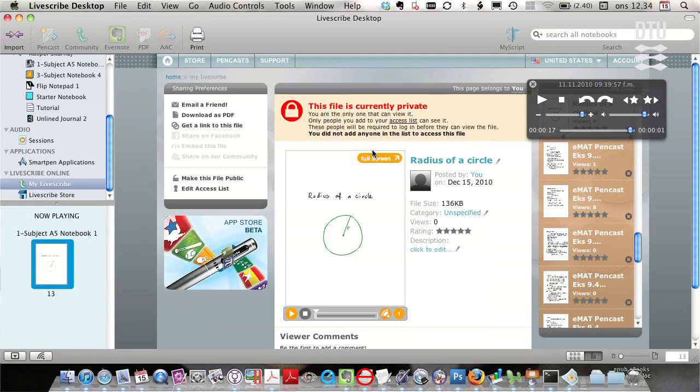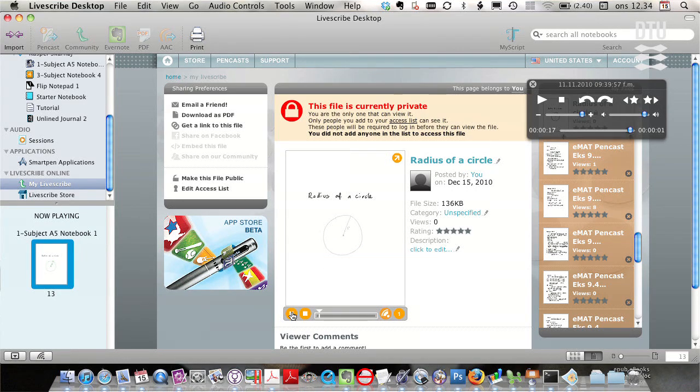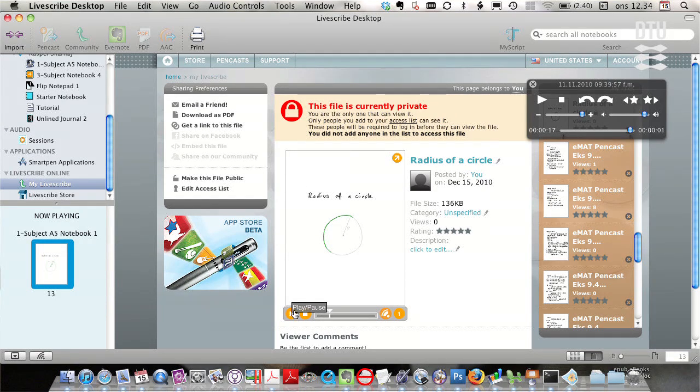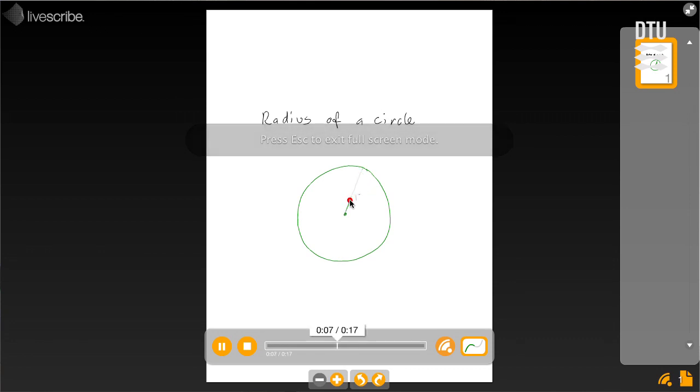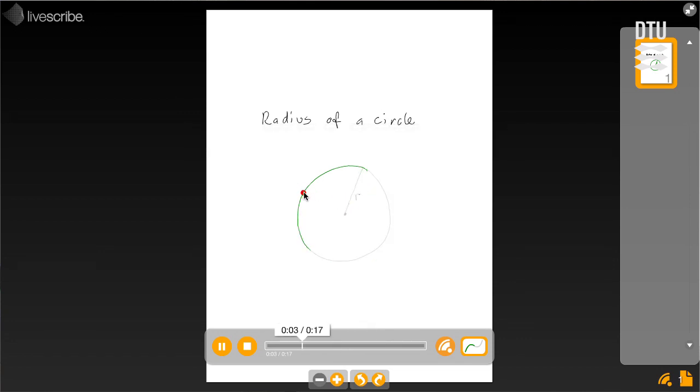Radius of a circle is now online. And I can play it back. I can show it in full screen. And this is the center, the radius of the circle. And I can jump around by just clicking anywhere on the green lines.